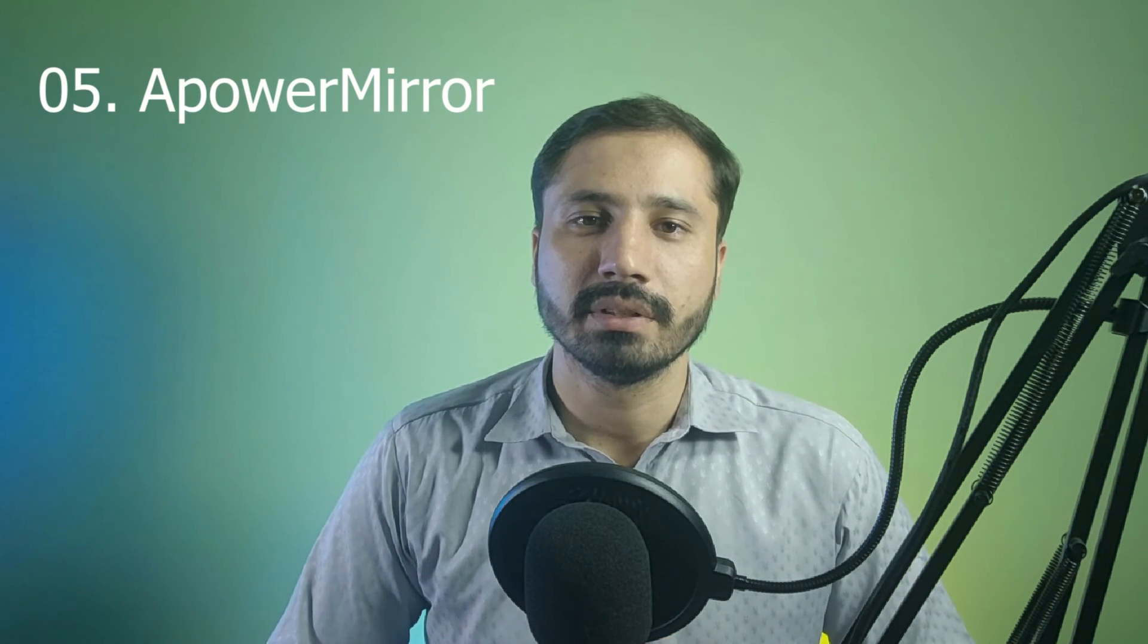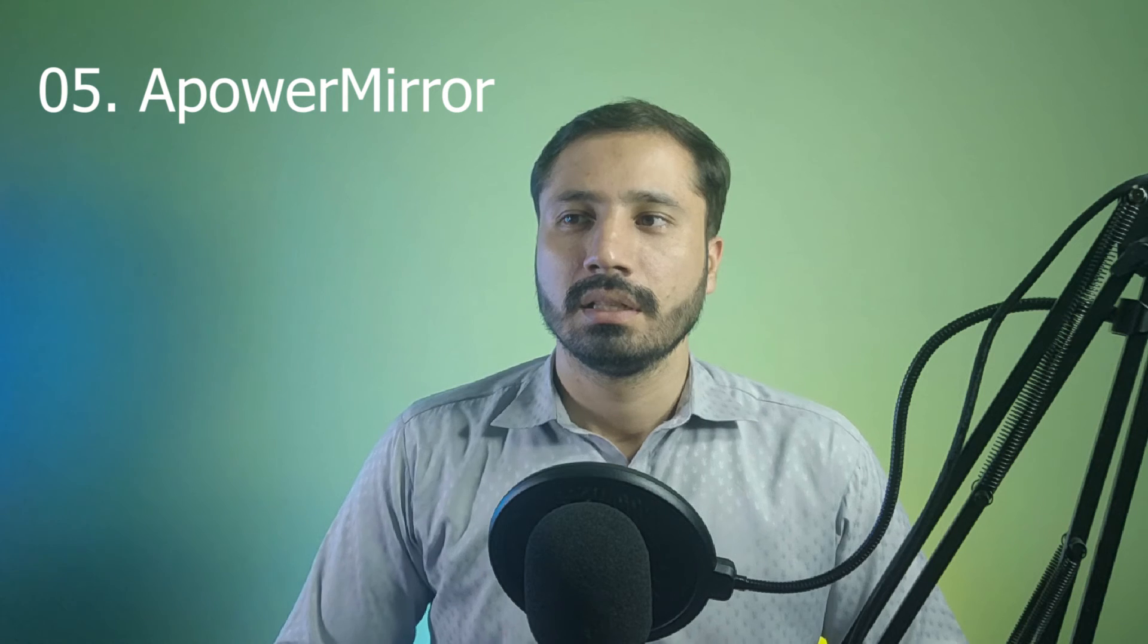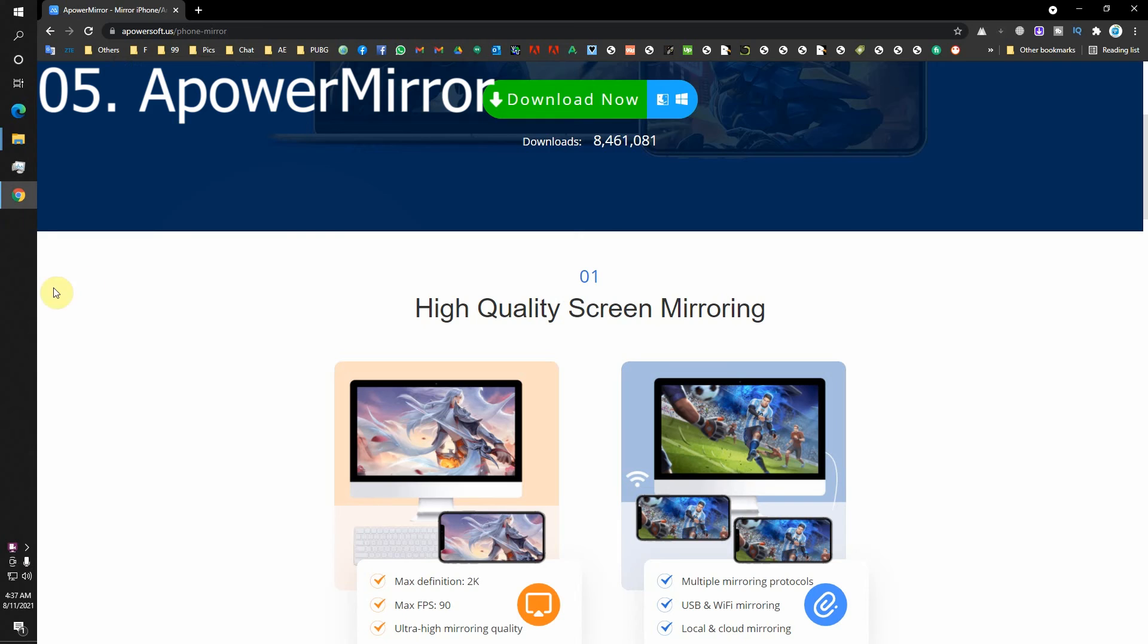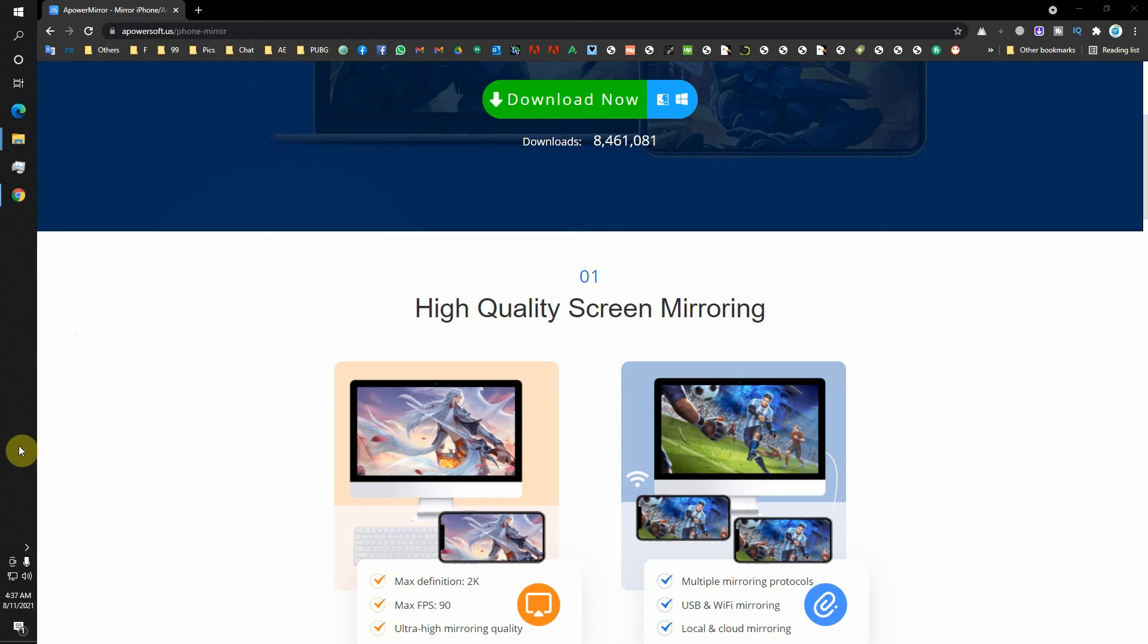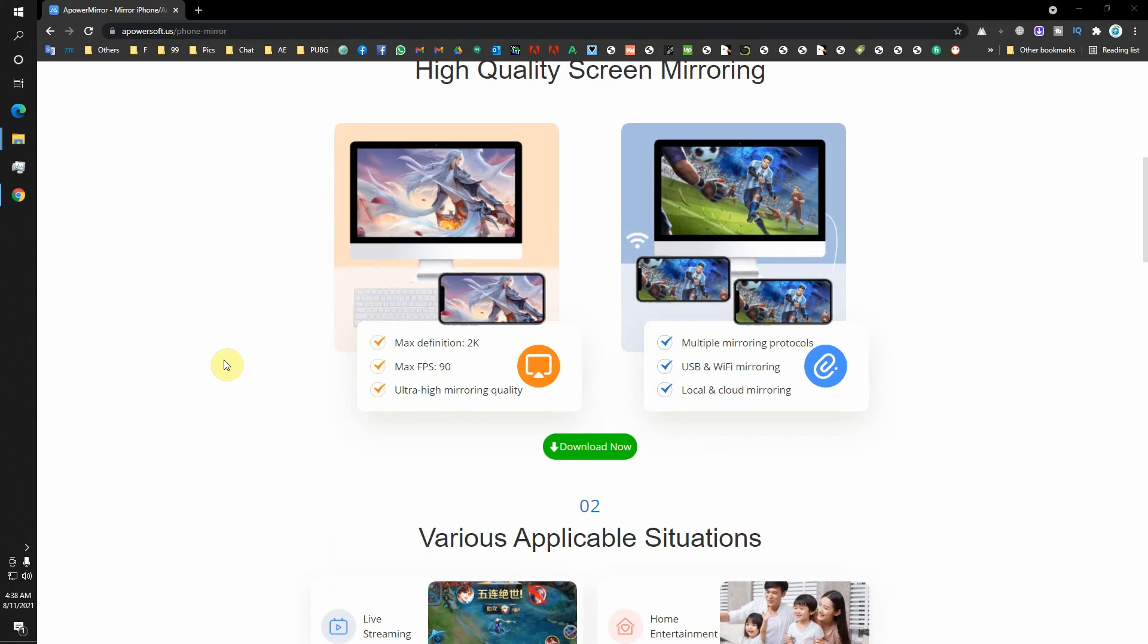So we are moving to the end. This is our last app and its name is Apower Mirror. Their website is apowersoft.us and it has tons of features. I am currently using it.